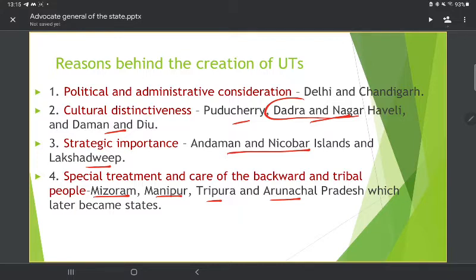So, Union Territories are created on the basis of political and administrative convenience, cultural distinctiveness, strategic importance, and the need for direct control by the central government.